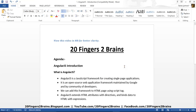The first point is that AngularJS is a JavaScript framework for creating single page applications. By single page application, we mean there is a single HTML page that has a placeholder, and all the other views are created as partials. Those partials will be rendered in that placeholder. So there will be a single HTML page and all the other things will fit into that page. This is what we call single page applications.